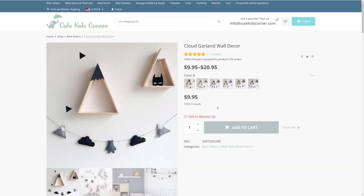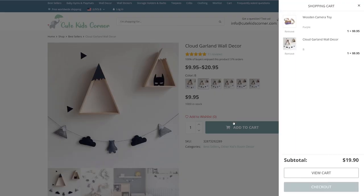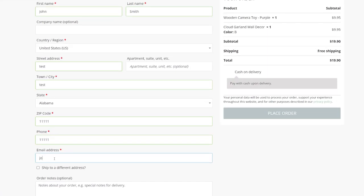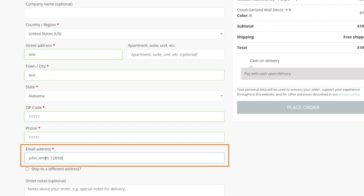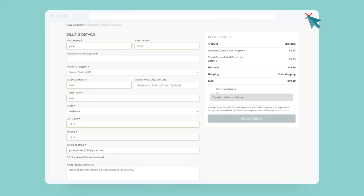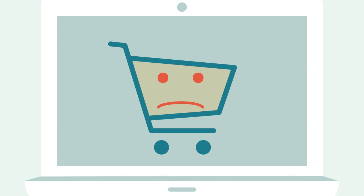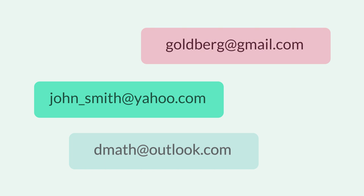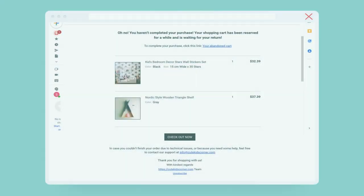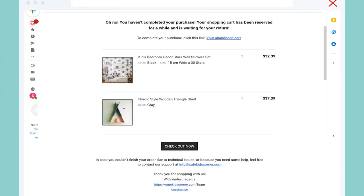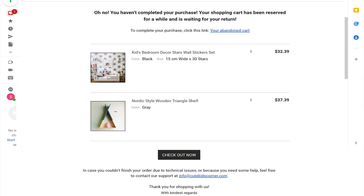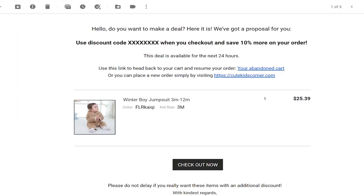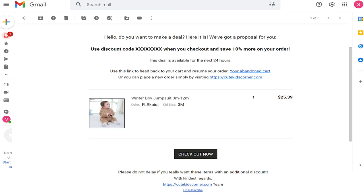If your customer adds an item to a cart, proceeds with the order, fills the email address field on the checkout page, but then closes the page without finishing the purchase, it doesn't mean you've lost this potential customer forever. You can collect the contact details of your store visitors, create attractive emails with promo offers and coupon codes to get them to come back and finish their orders.